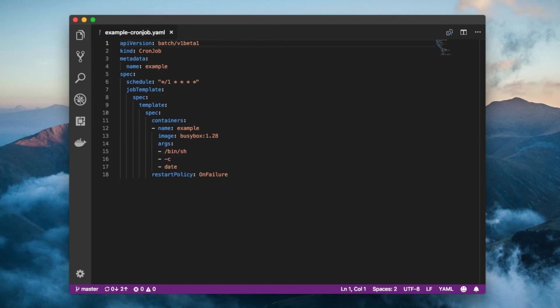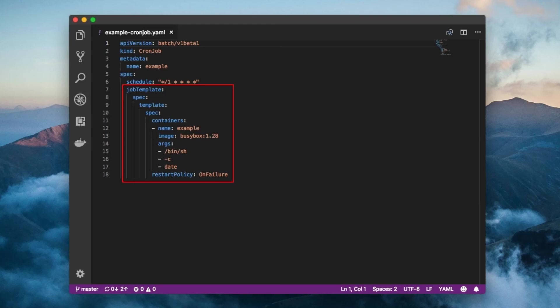Next, we have the job template. This is a template for the job objects which this cron job will create. Everything in the job template is the same as what you find in a normal Kubernetes job, minus the API version, kind, and metadata fields.